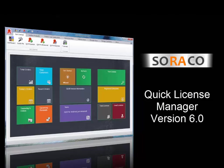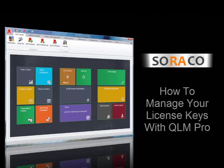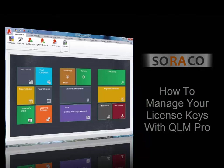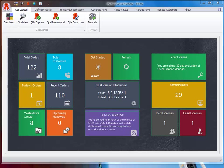Hello and welcome to this video tutorial on how to use QLM 6.0. In this tutorial, I'm going to give you an overview of how to manage your license keys with QLM Pro.